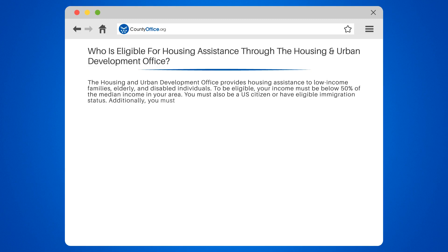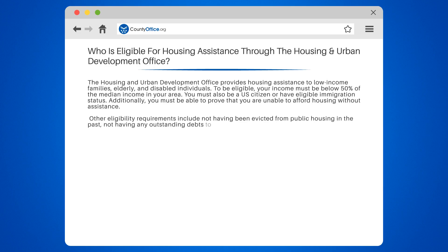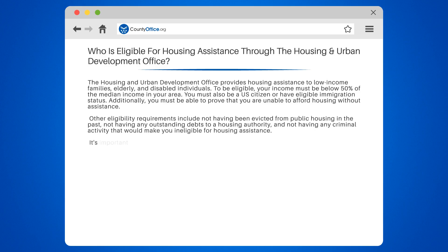You must also be a U.S. citizen or have eligible immigration status. Additionally, you must be able to prove that you are unable to afford housing without assistance. Other eligibility requirements include not having been evicted from public housing in the past, not having any outstanding debts to a housing authority, and not having any criminal activity that would make you ineligible for housing assistance.